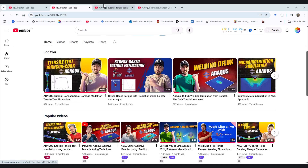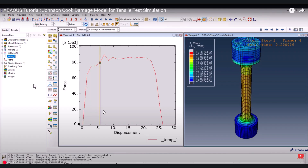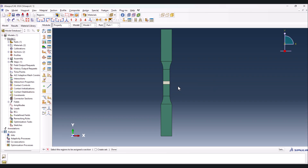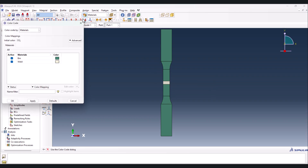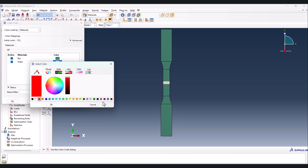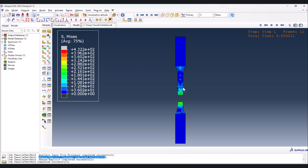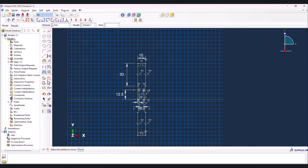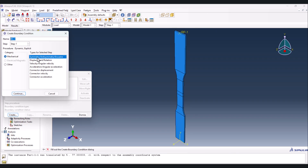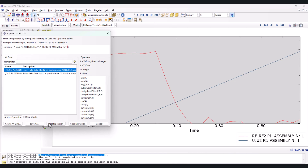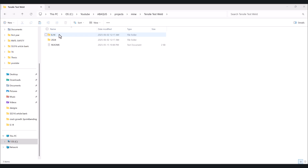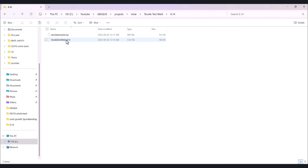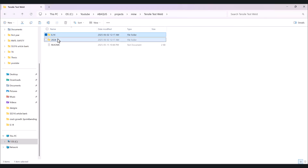In our previous videos we explored the tensile behavior of a base metal using Abaqus. Now in this tutorial we take it a step further by introducing a weld into the model. How does the presence of a weld affect stress distribution, deformation, and failure modes? Let's walk through the full simulation process from model setup to post-processing analysis.